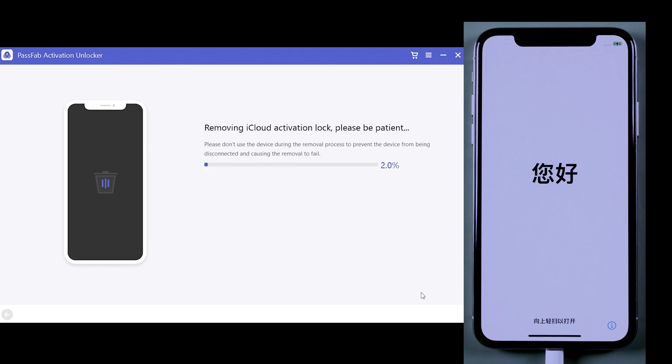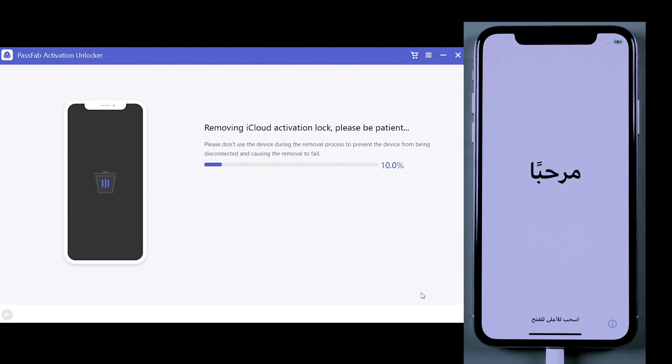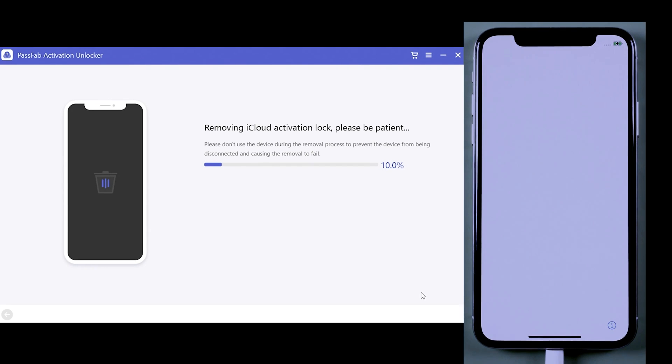And you can see it has started removing the iCloud activation lock, which will take around 4 to 5 minutes. So let's give it some time.